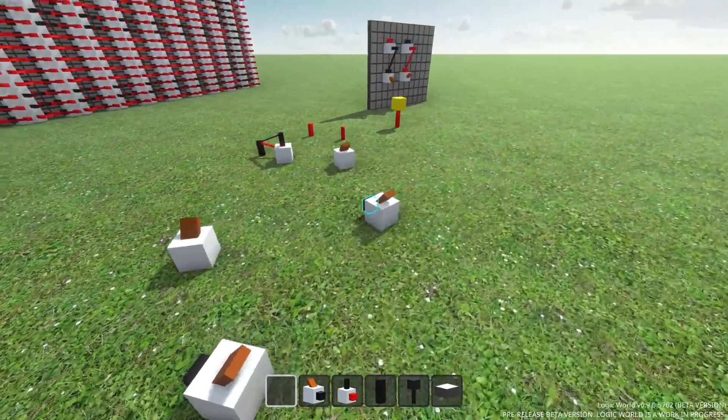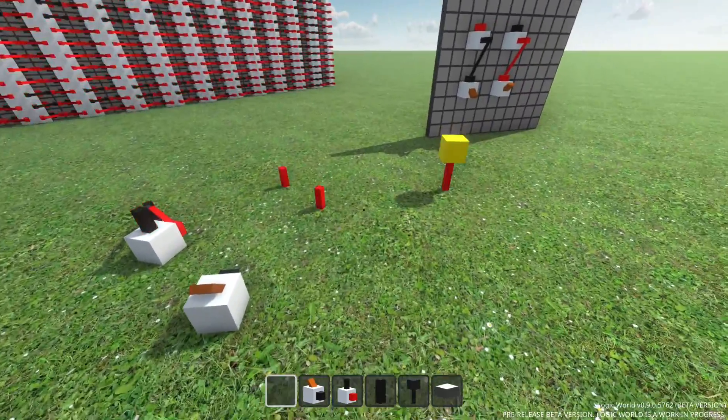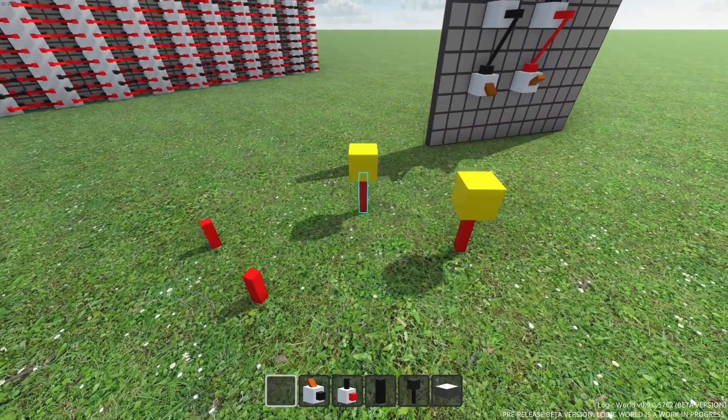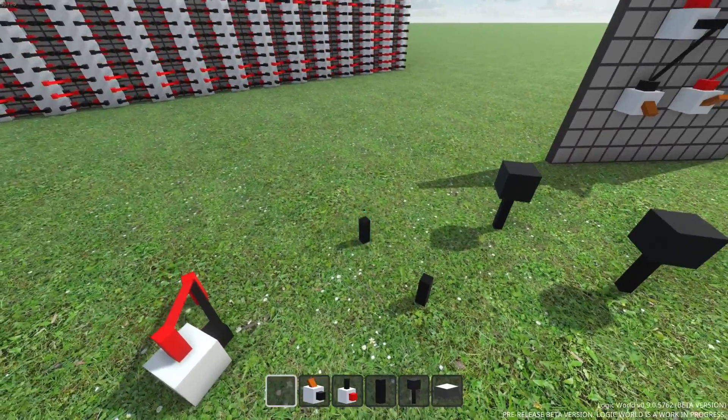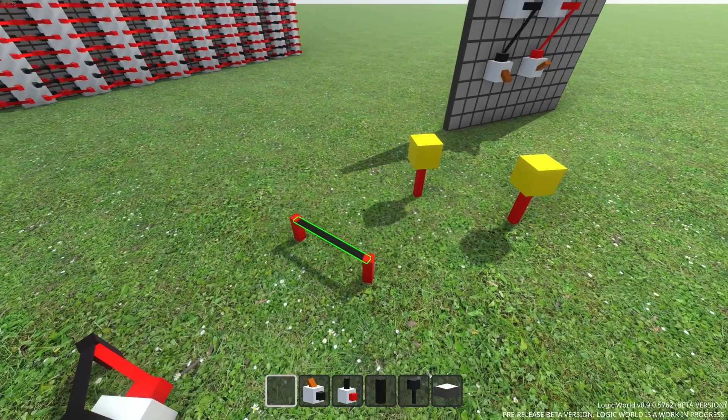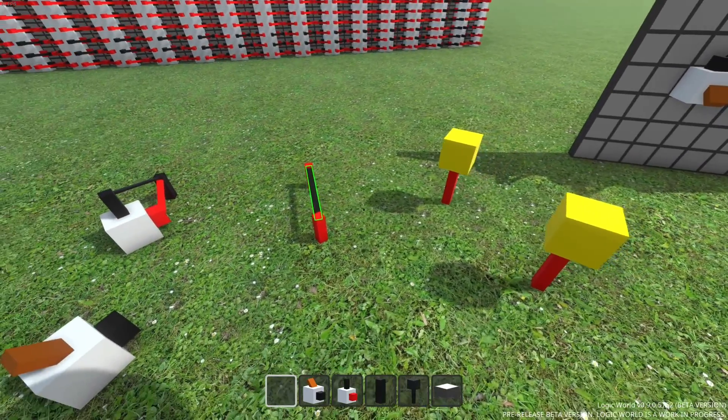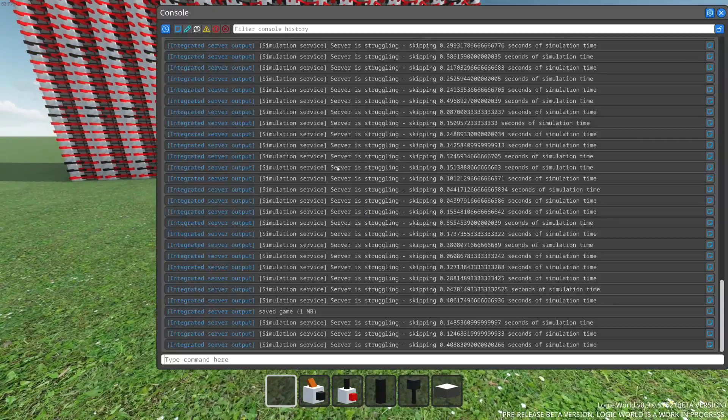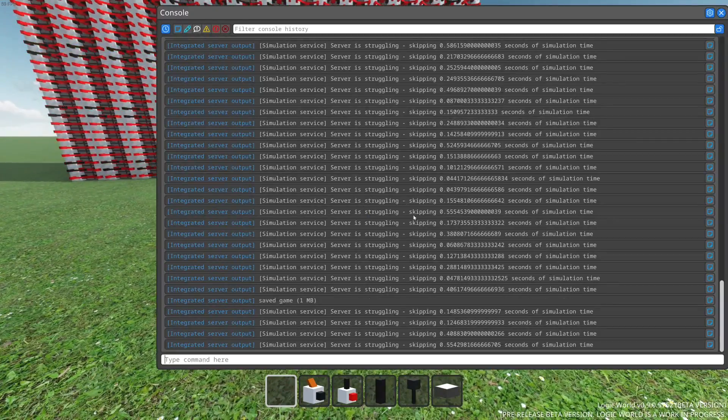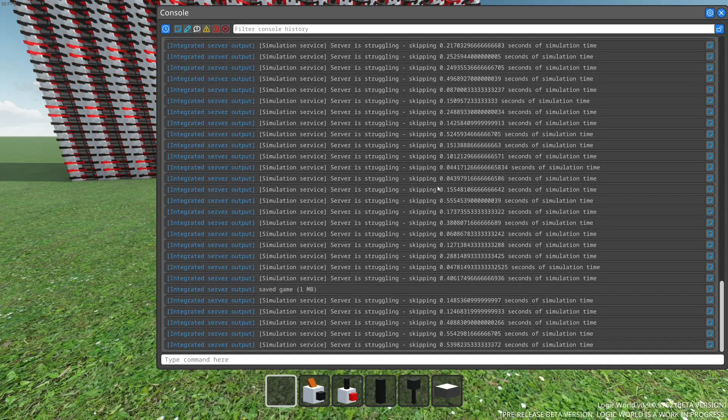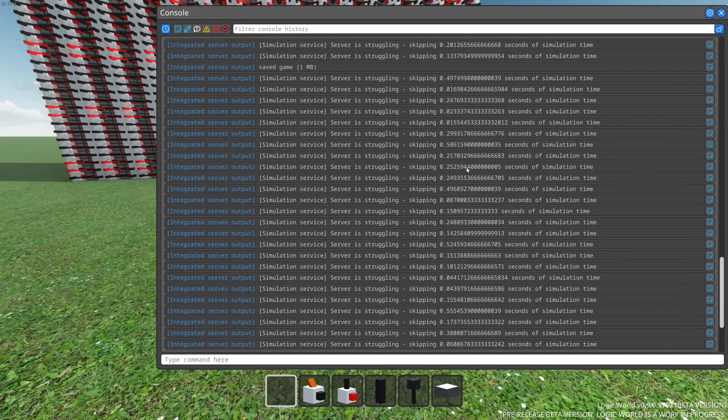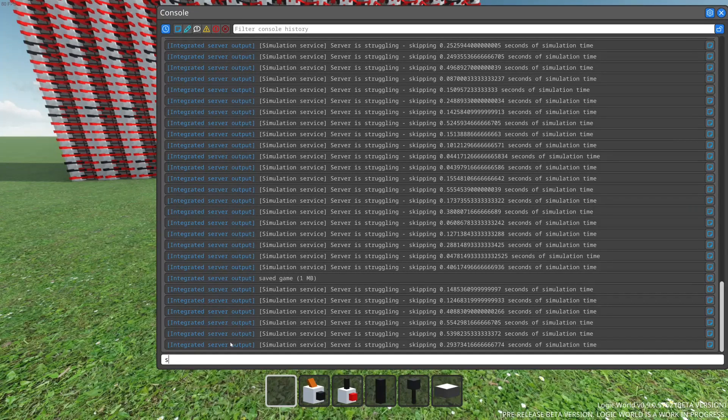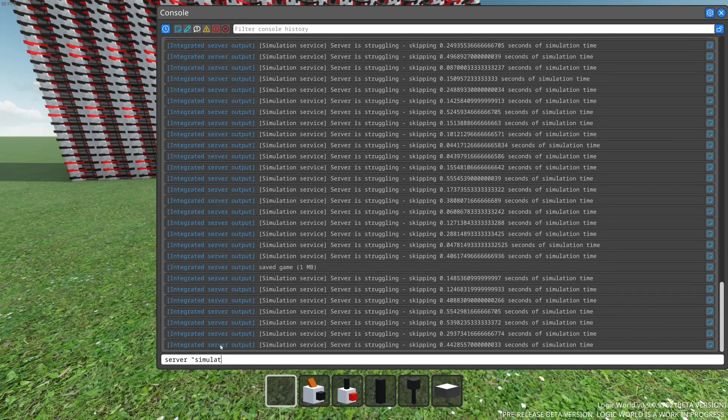Plus there's this horrible bug where unconnected input pegs are synchronized to an essentially random circuit state until they've been connected to something. And if we open the console, it is revealed that the game is straight up not capable of simulating the logic as fast as is being demanded.